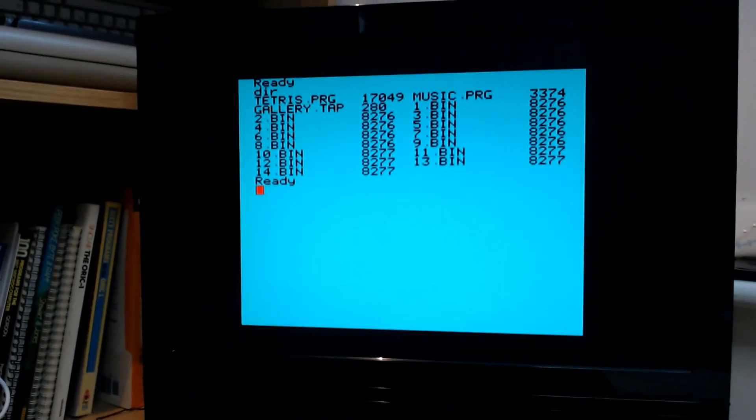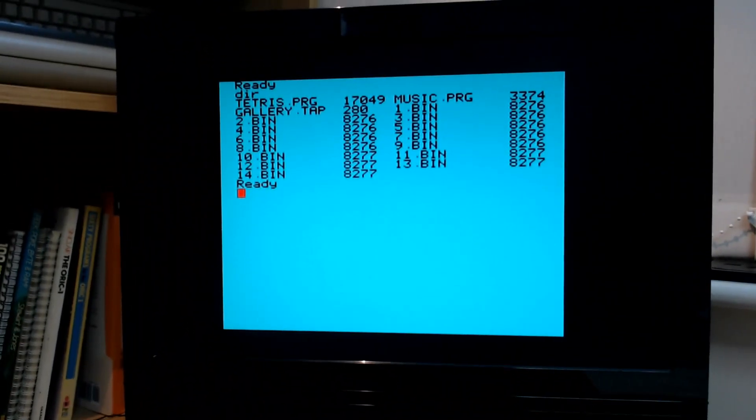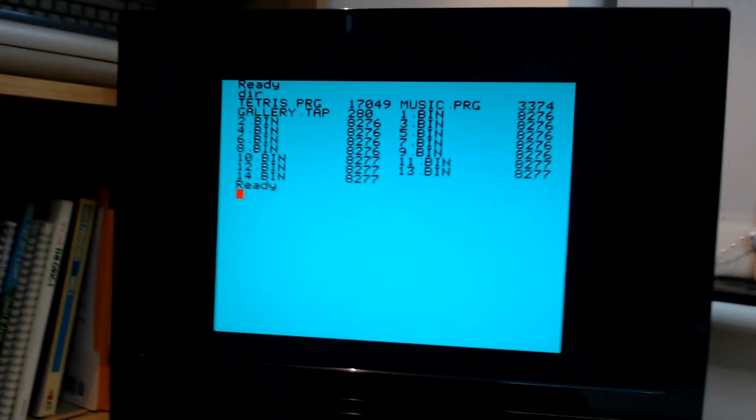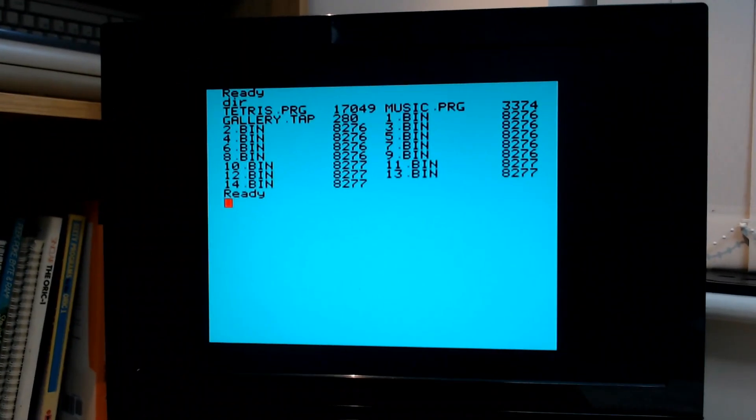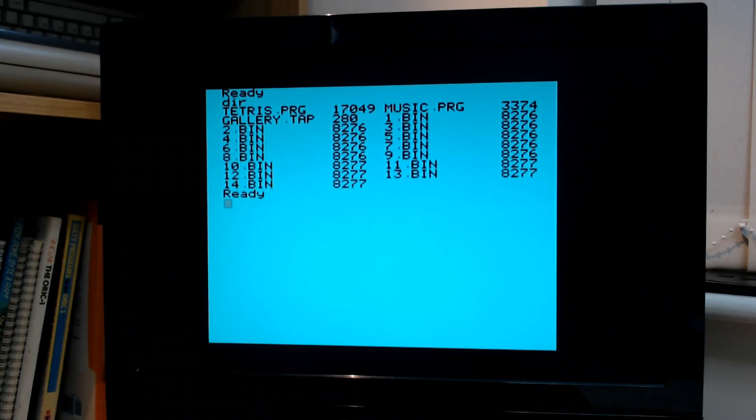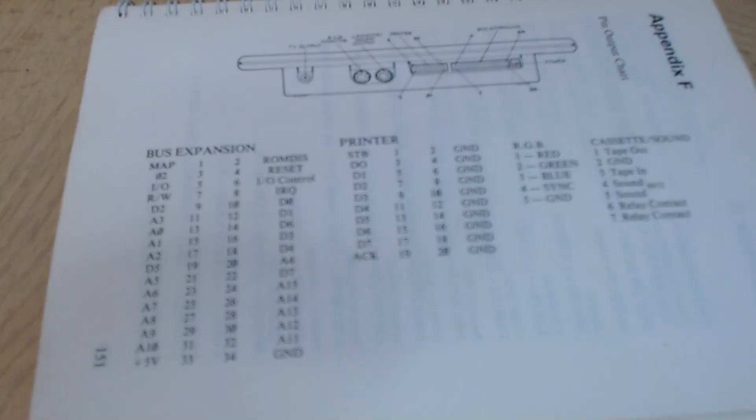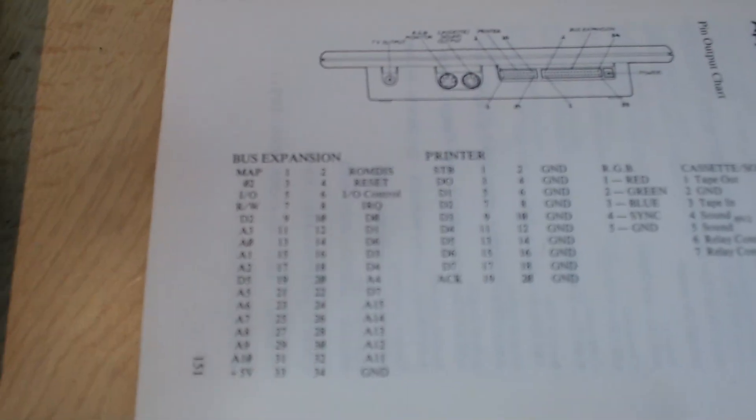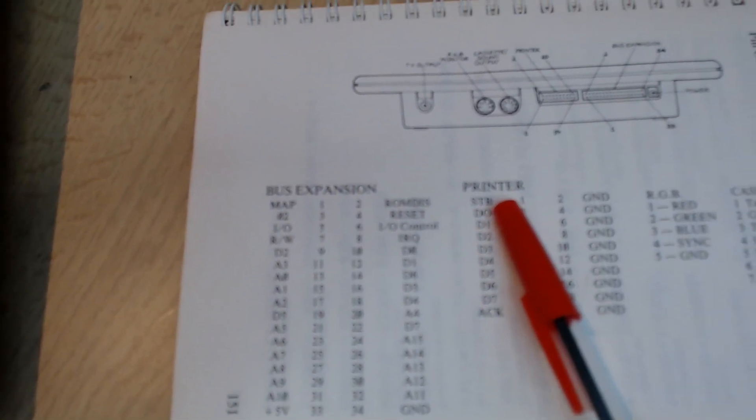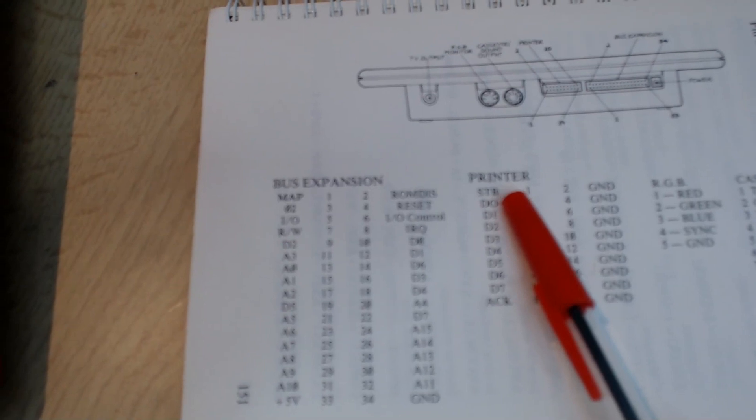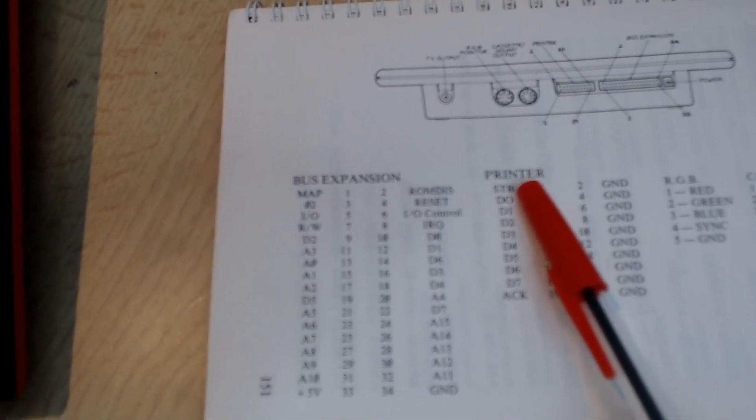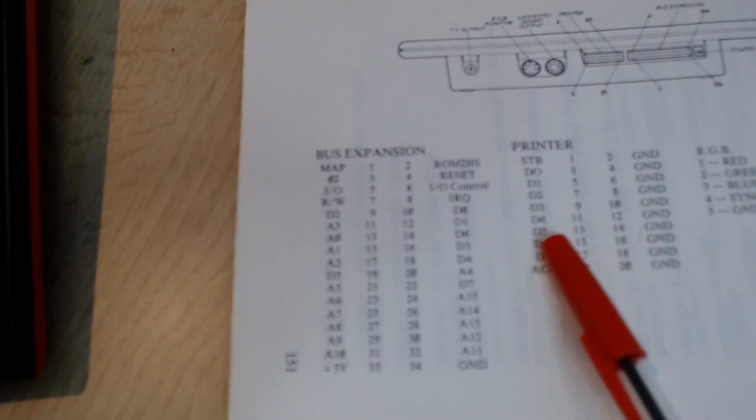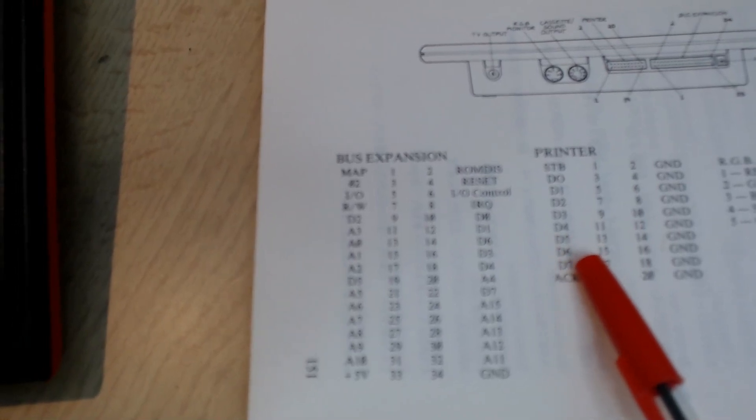The other device that is interfaced here as I mentioned is the joystick. So the joystick is selected by pulling the strobe line low. The strobe line is pulled low meaning that a device on the printer port is being selected. And then D6 and D7 selects which device.